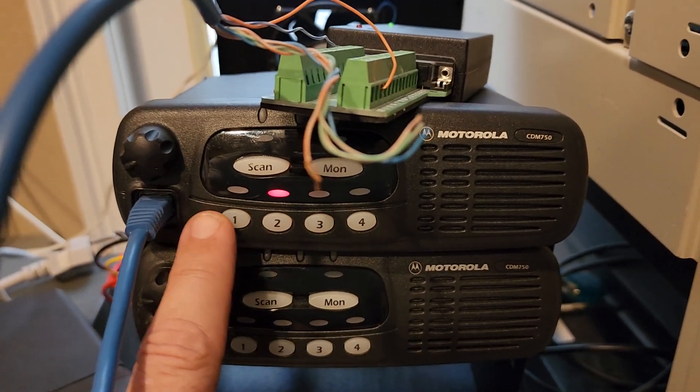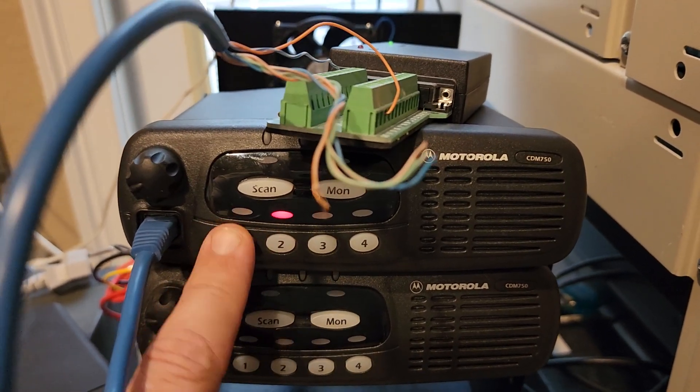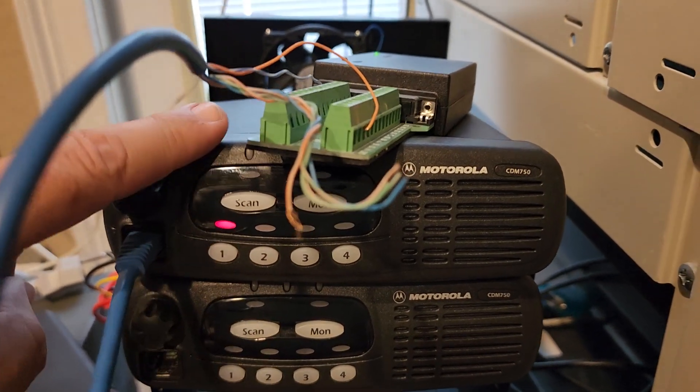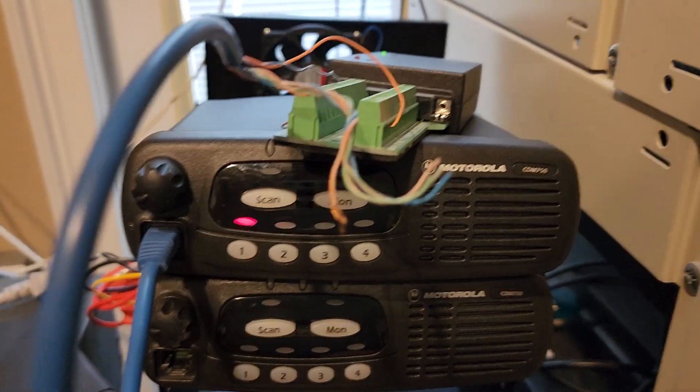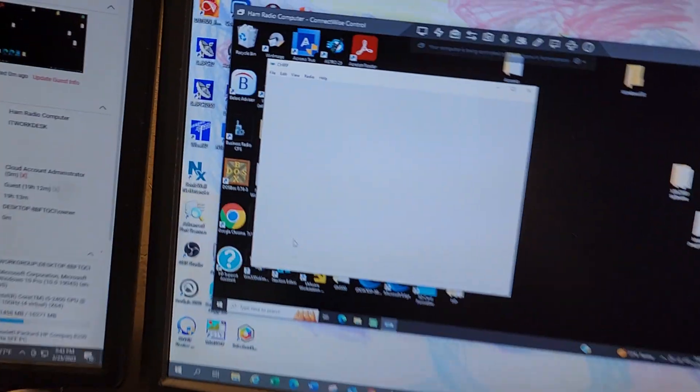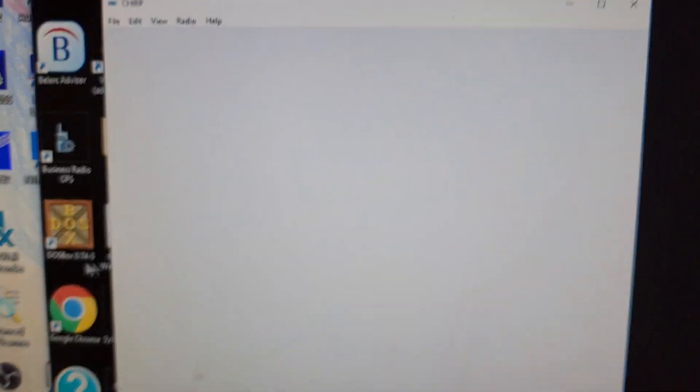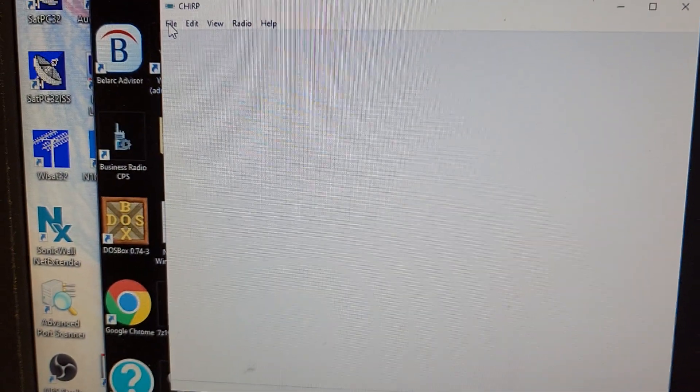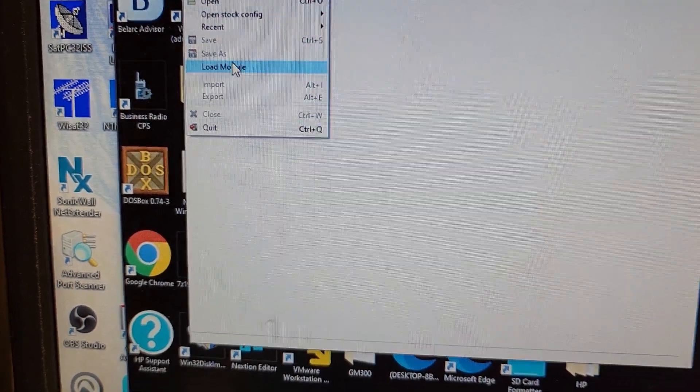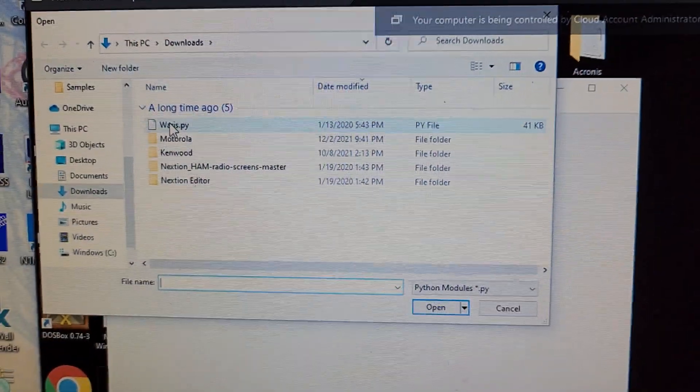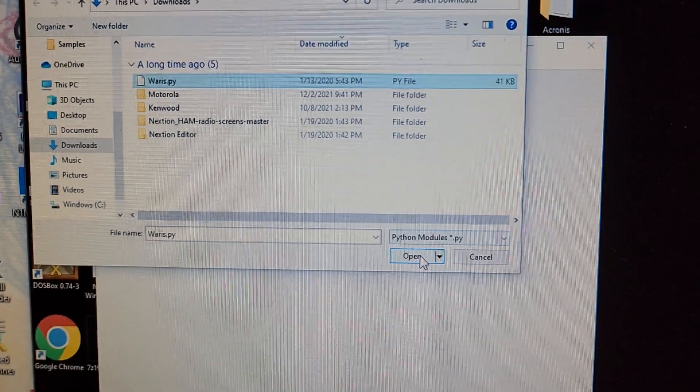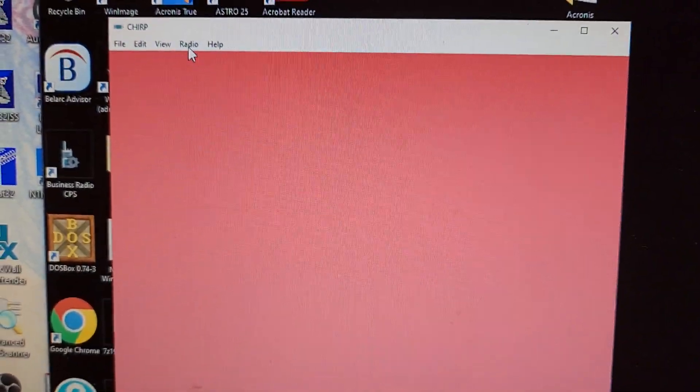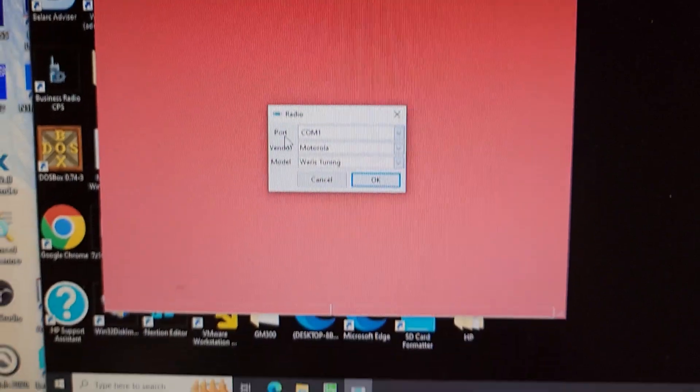When I fire up Chirp, it will read the radio. So if I go to file, load module, okay, radio, download from radio.